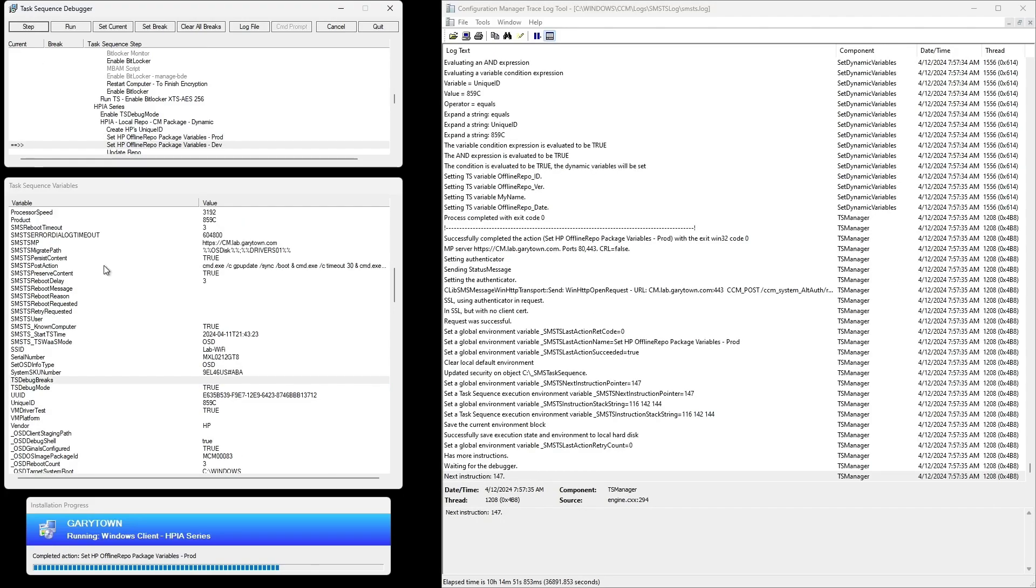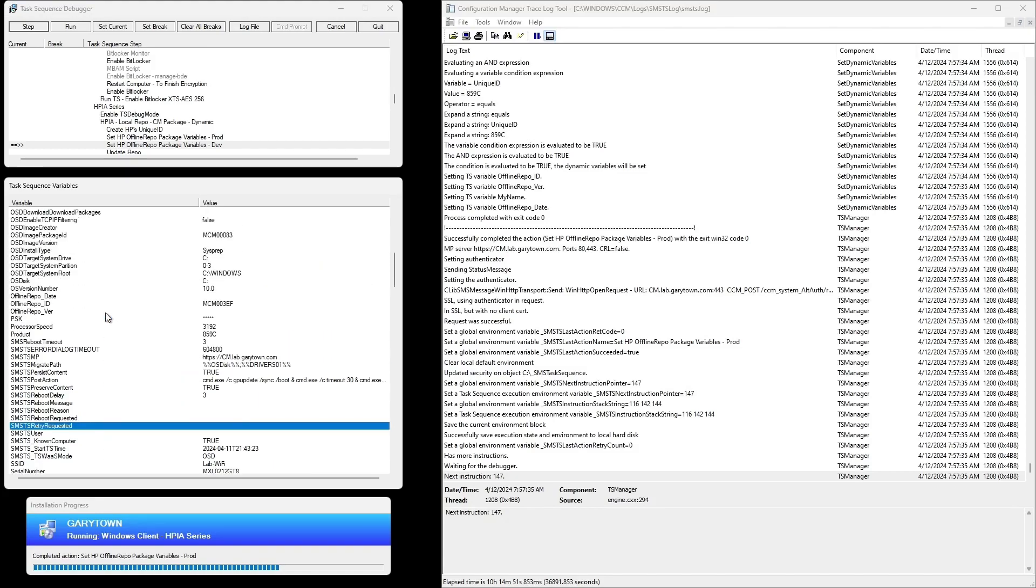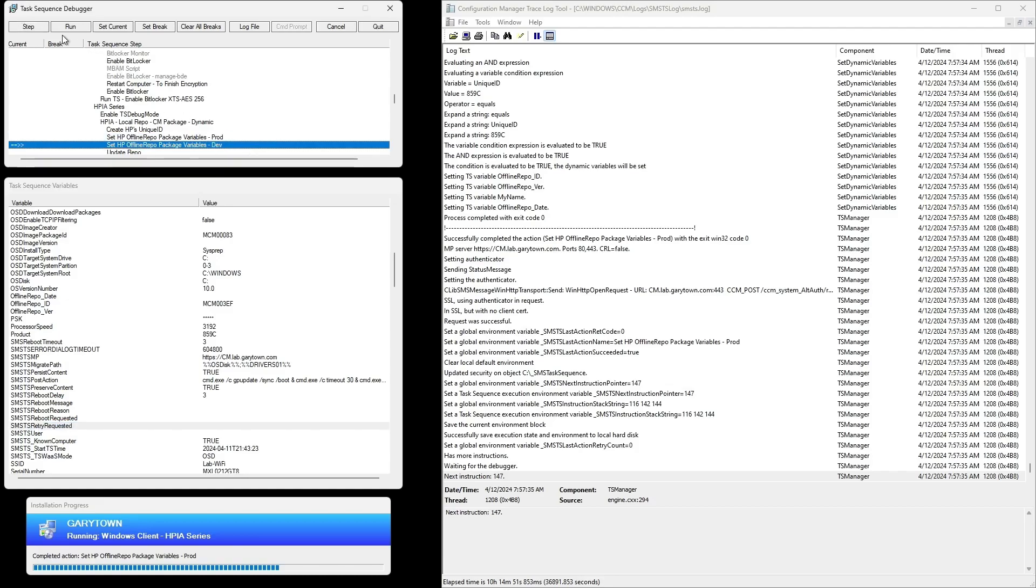So here you can see the unique ID was mapped to the product. If you have the task sequence up next to you, some of this makes a little more sense, but I'm just going to show you what's happening along the way here.